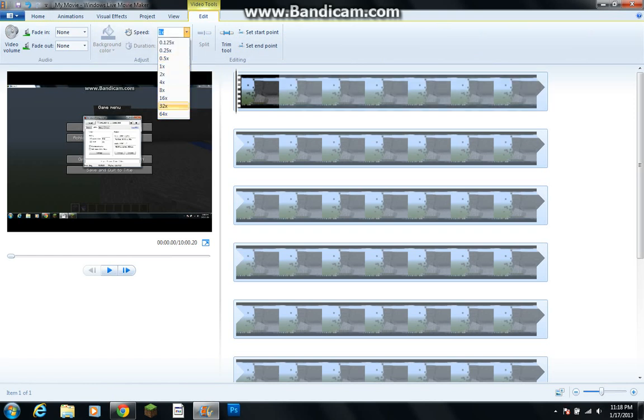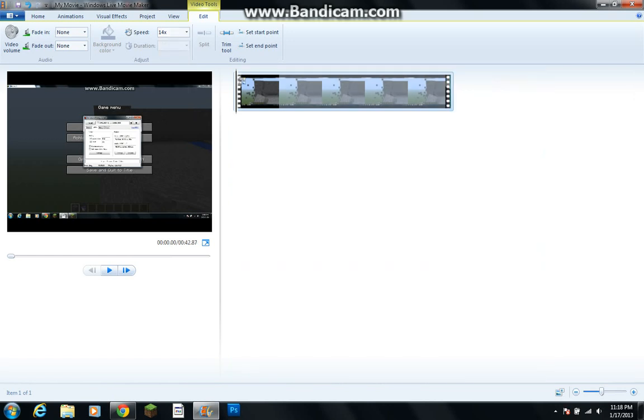Now you can change it here to as fast as you want, but you can also change it, like completely customize it. So I like to put mine at 14x, puts that exactly at 42.87 seconds, and that's pretty good for my video.